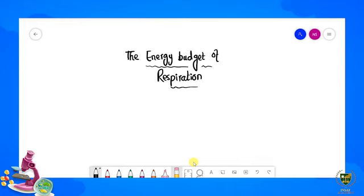Students, last lecture mein humne baat ki thi ki respiration ka jo mechanism hai, usme ek glucose ka molecule teen different cycles mein break karta hai. Pehla tha hamare paas glycolysis — series of reactions jisme glucose molecule break hota hai into pyruvate or pyruvic acid. Doosra humne baat ki Krebs cycle ki.